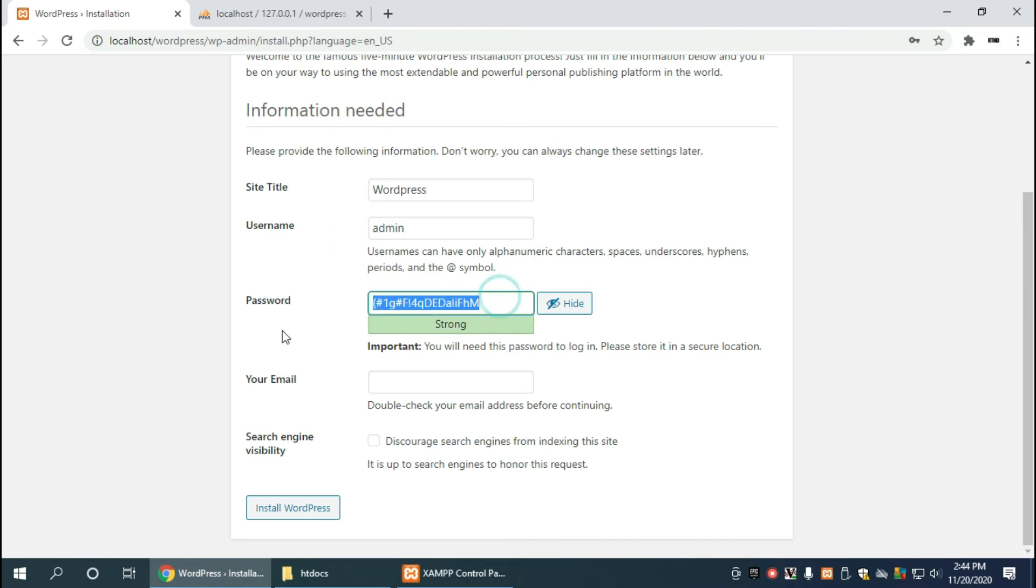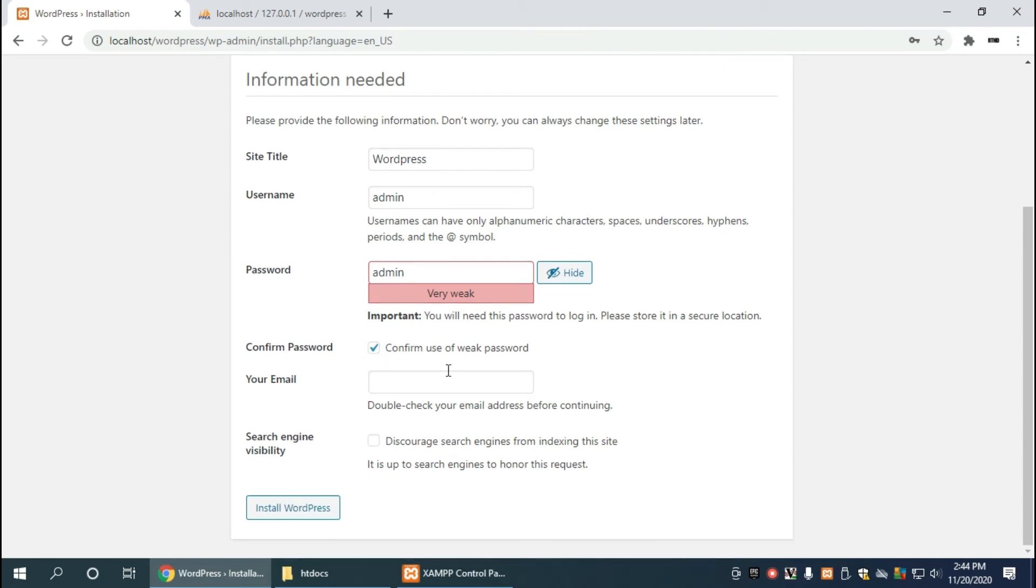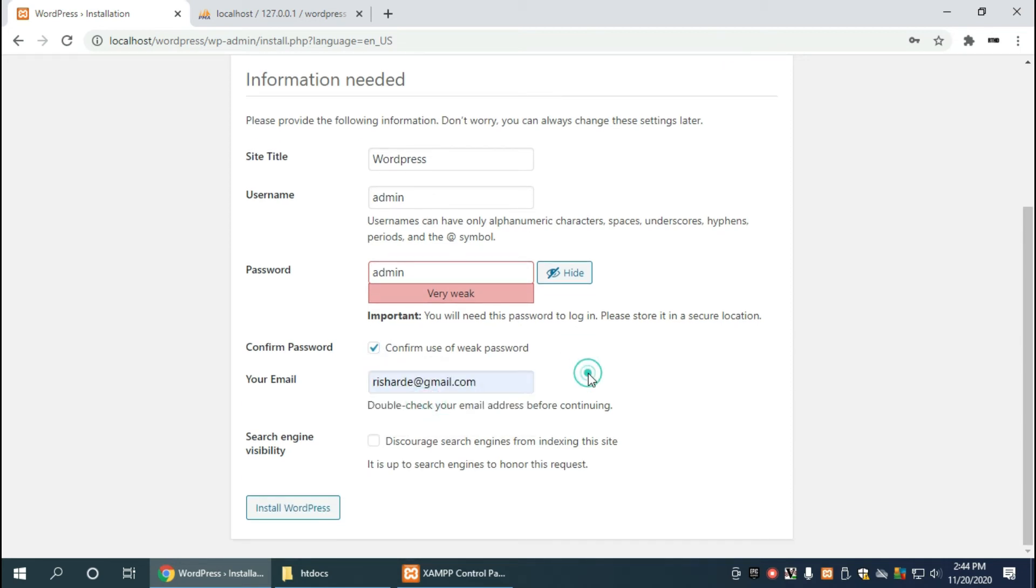And we're going to set the password to something easy since we're going to install this locally and we're going to be doing most of the development locally here. And we can click on confirm use of weak password, enter your email address, and then click on install wordpress.